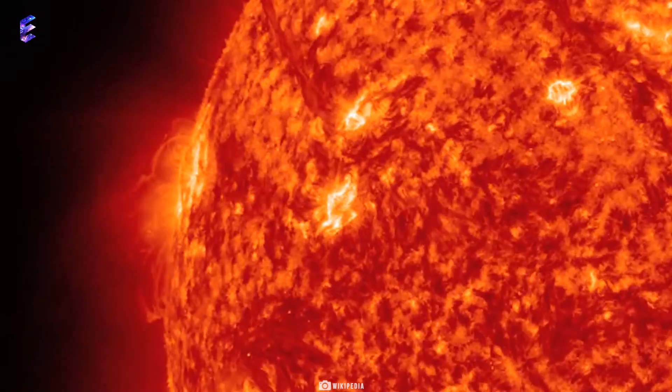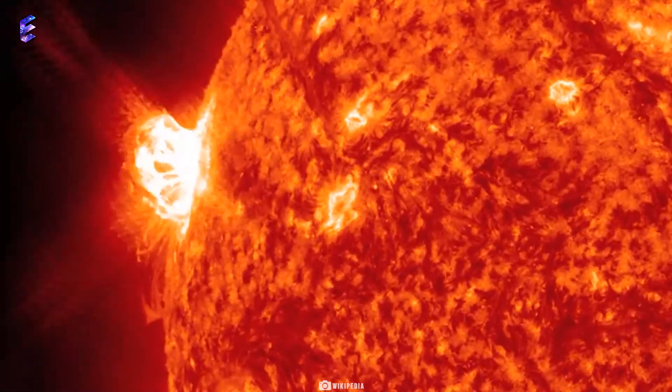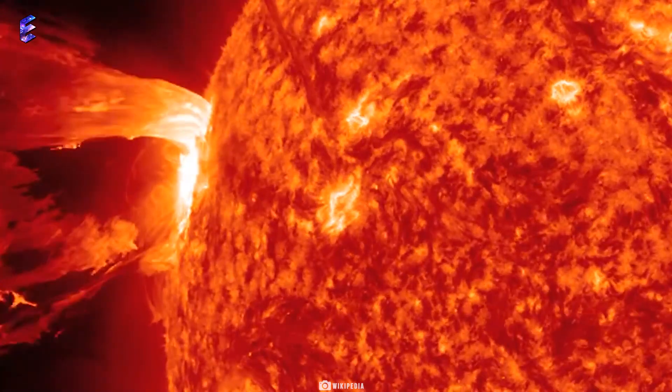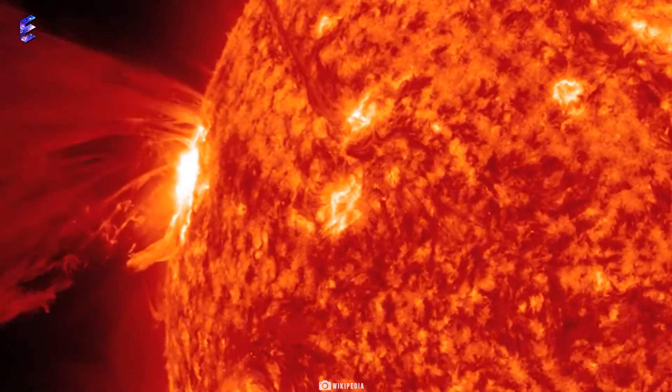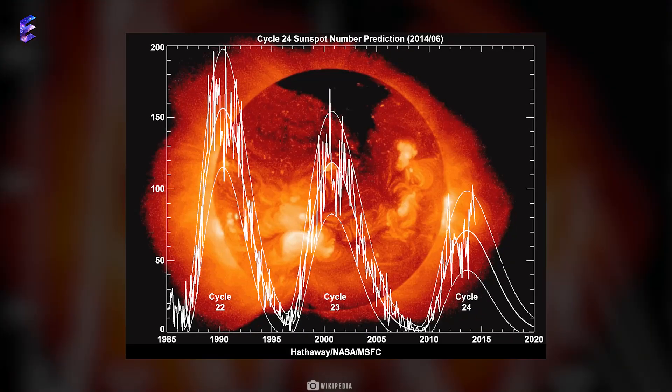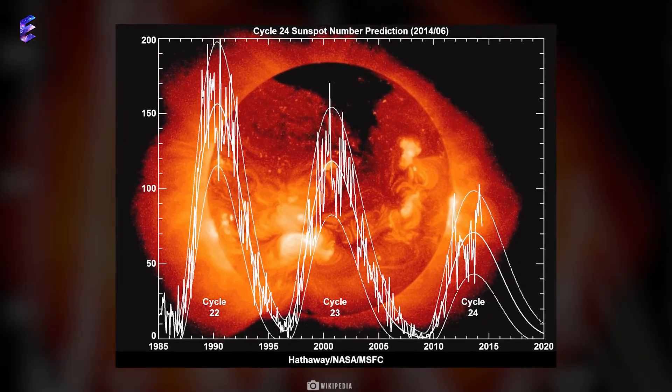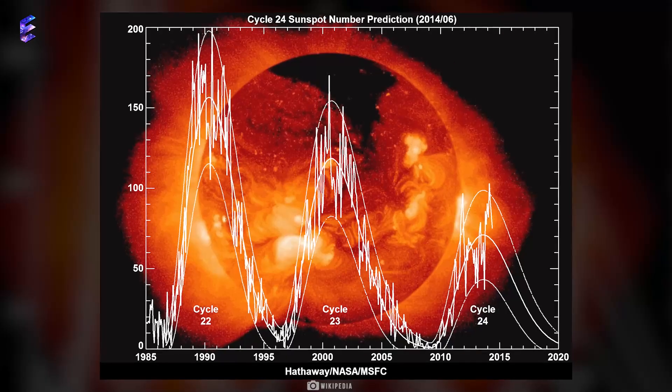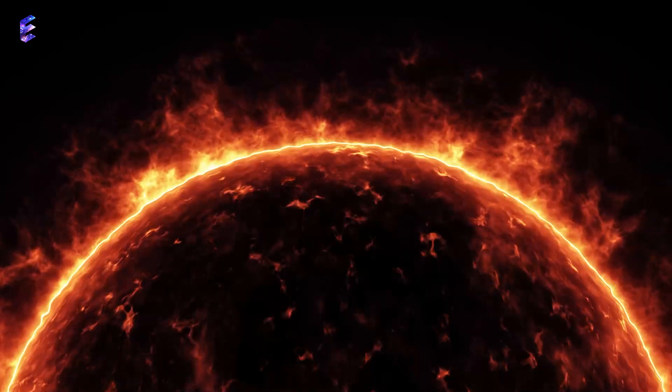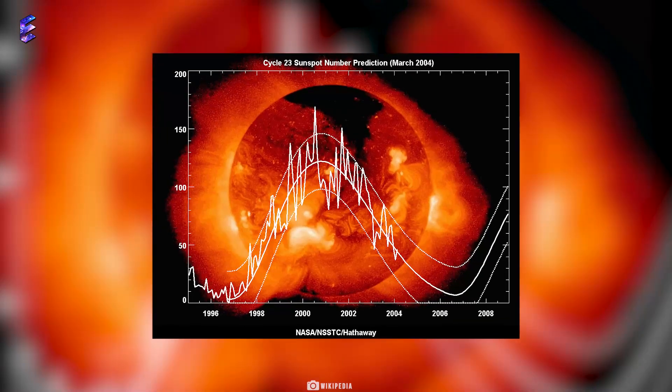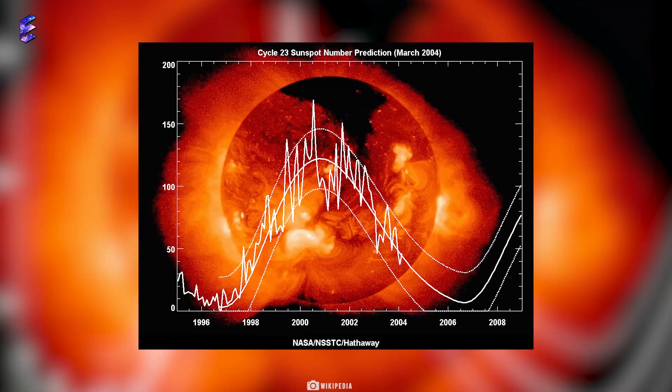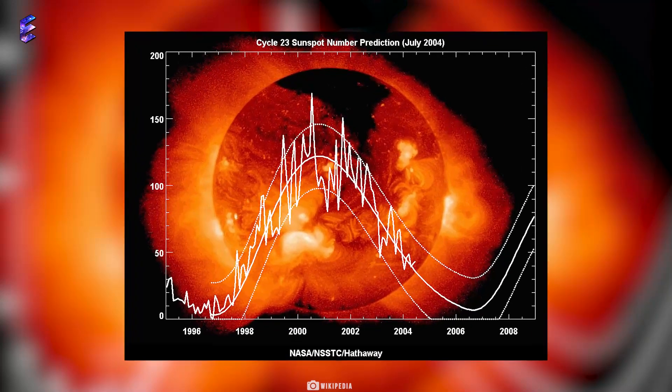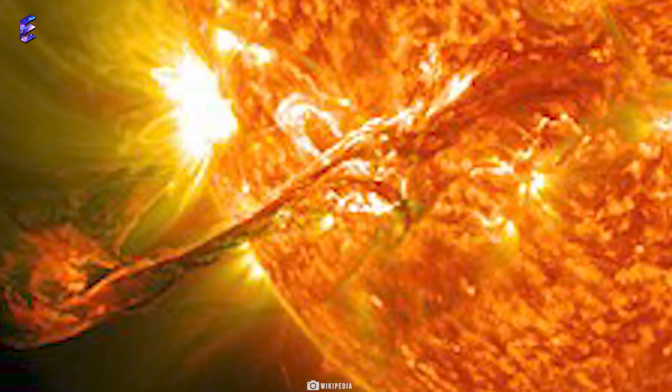Solar Cycle 24 peaked in April 2014 with 114 sunspots, much less than the general average of 179 sunspots during the peak, making Solar Cycle 24 the weakest of the century. But the last time the Sun was very active, it left a satellite dead. Yes, this was in Solar Cycle 23, which peaked in 2003. That's how powerful solar maxima can be.